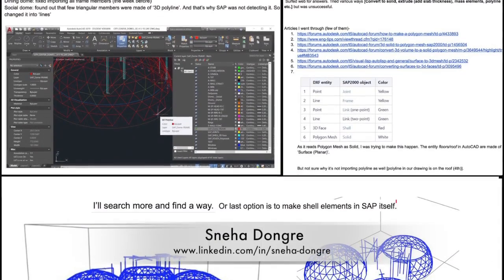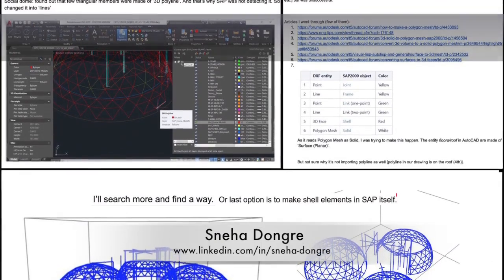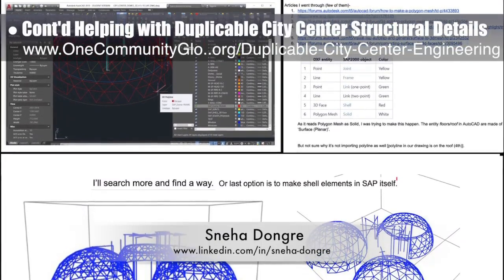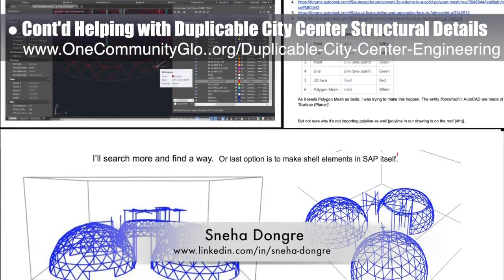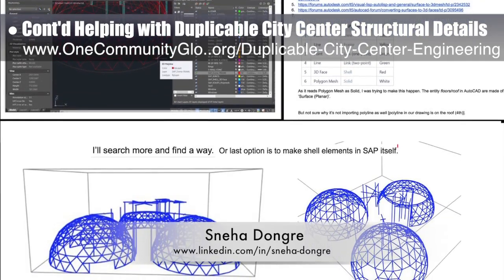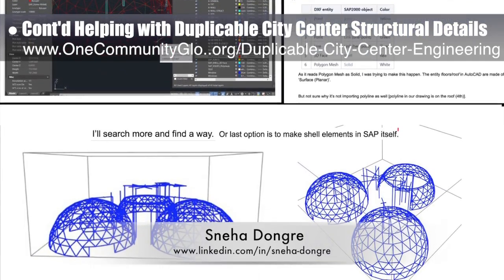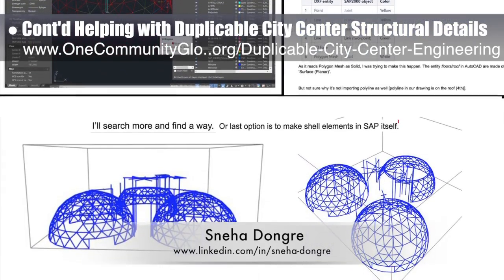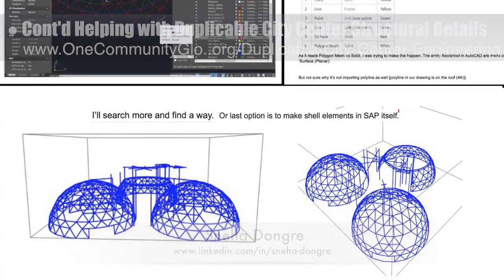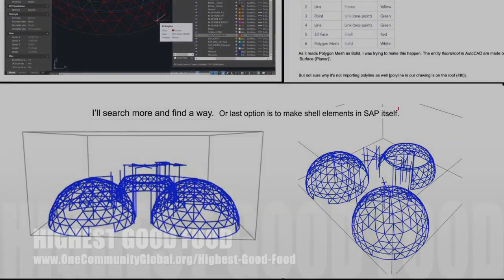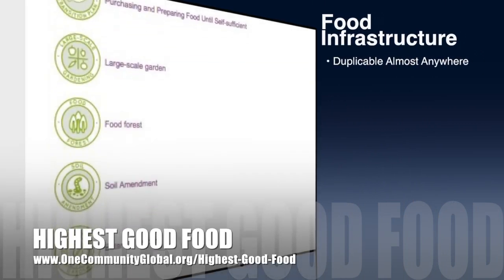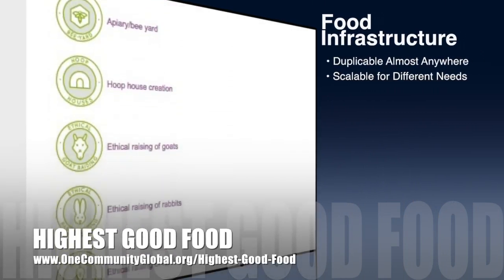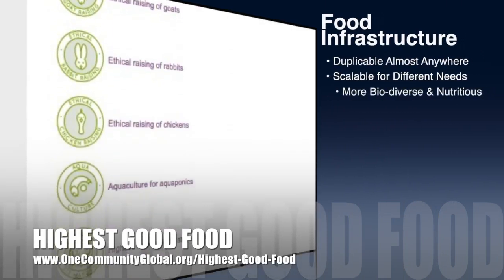Sneha Dongre, structural engineer, continued her 12th week helping with the duplicable city center structural details. This week's focus was problem solving a way to import the floors from AutoCAD into SAP 2000.